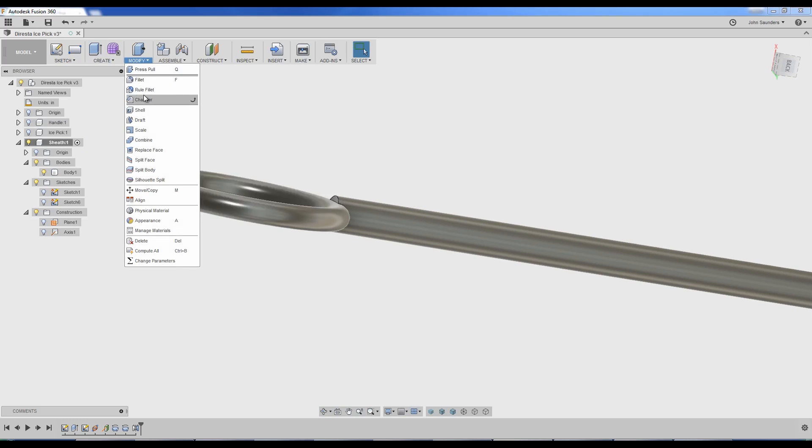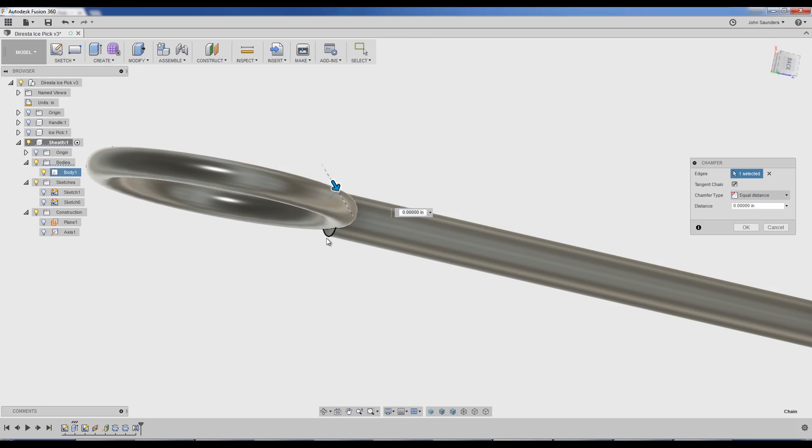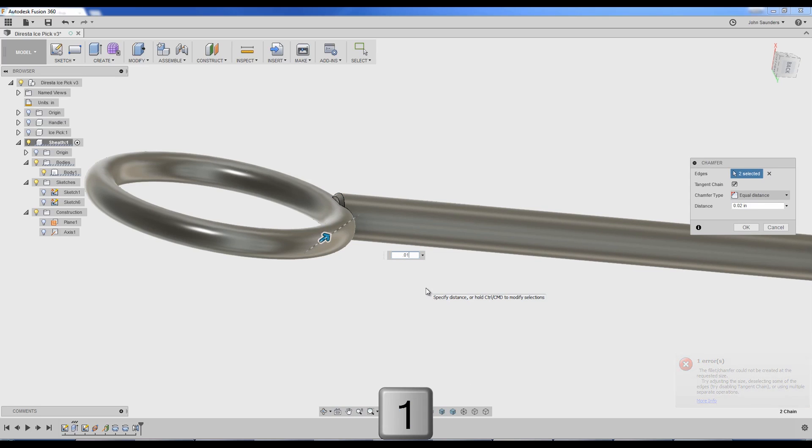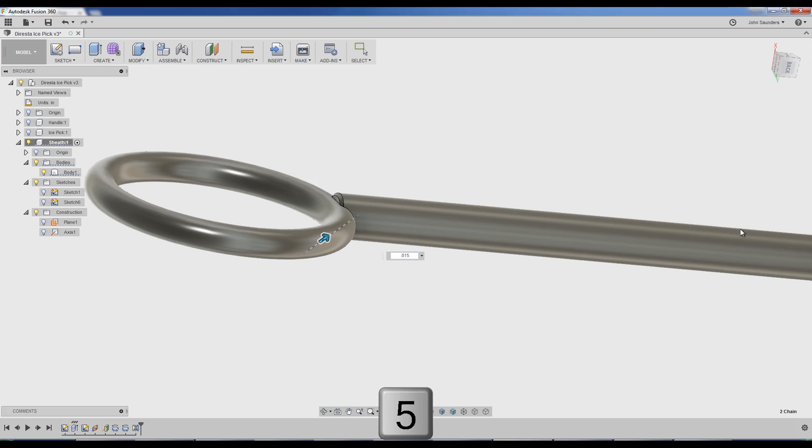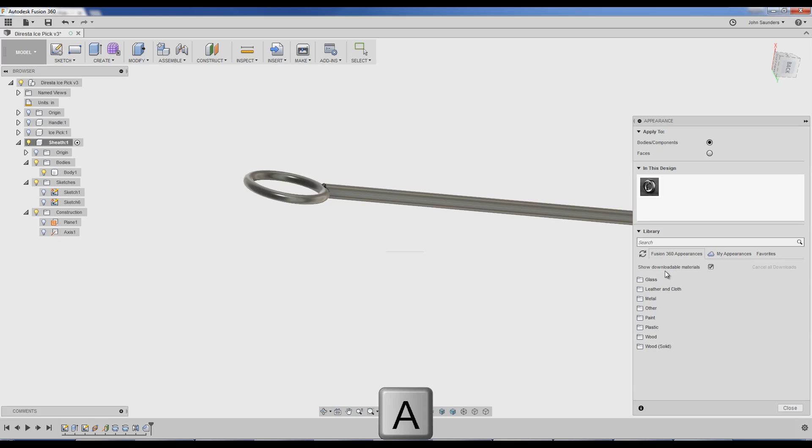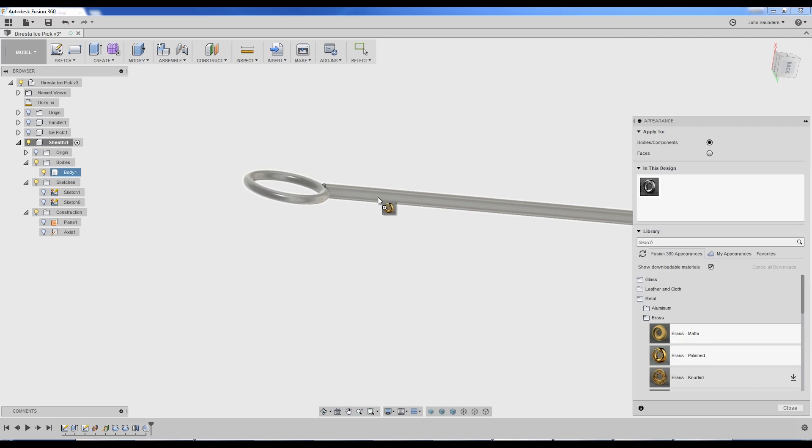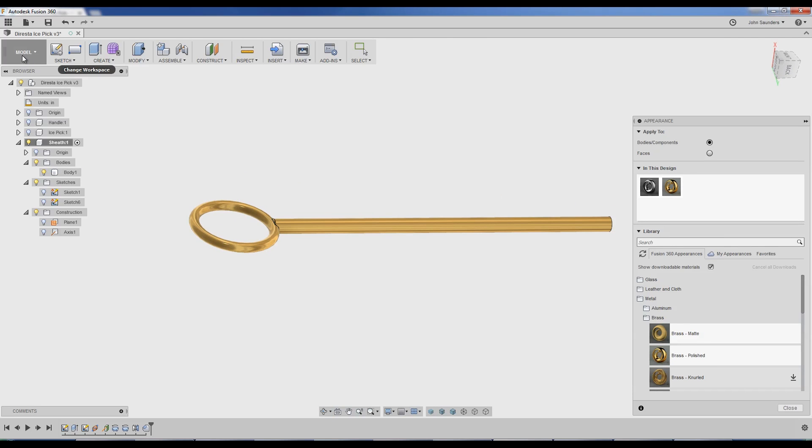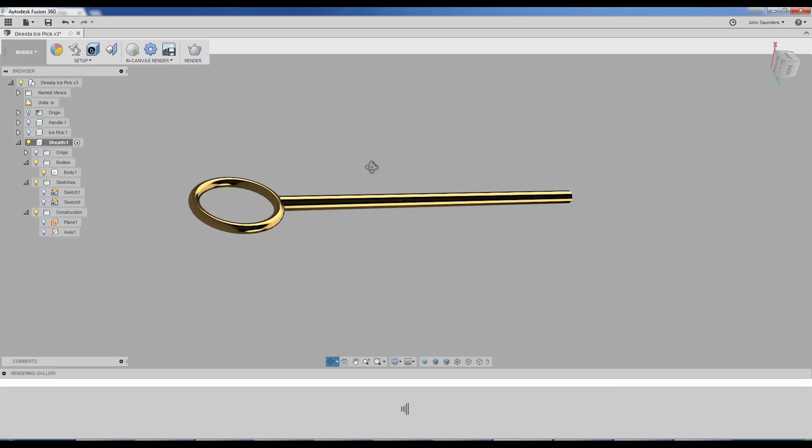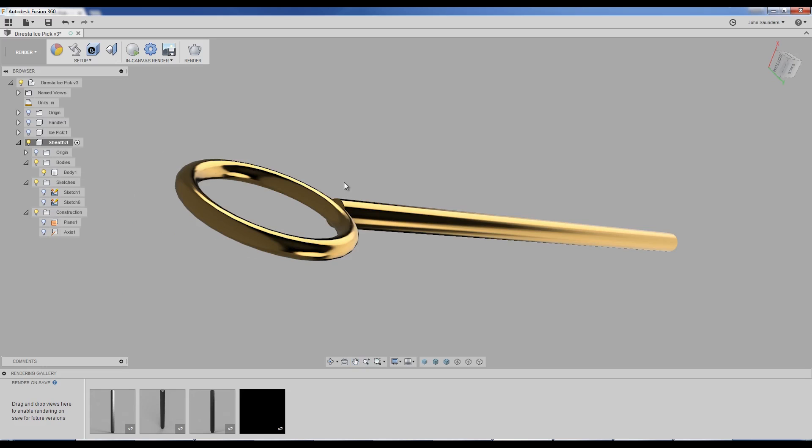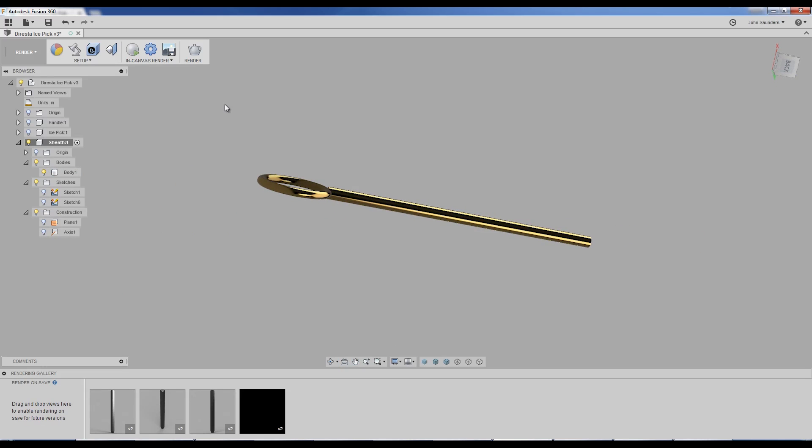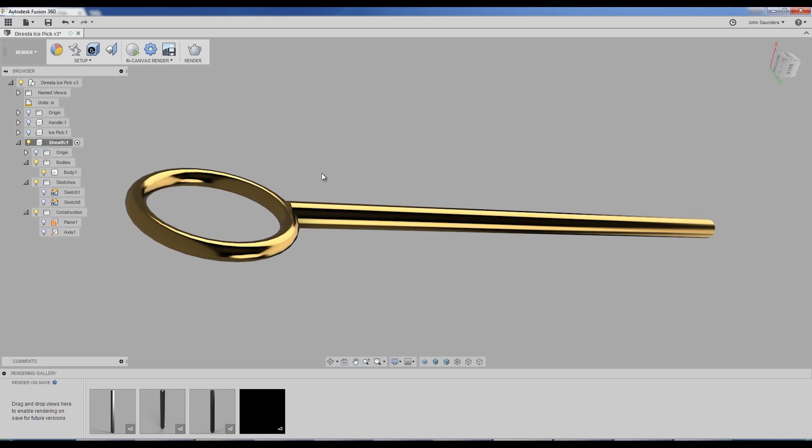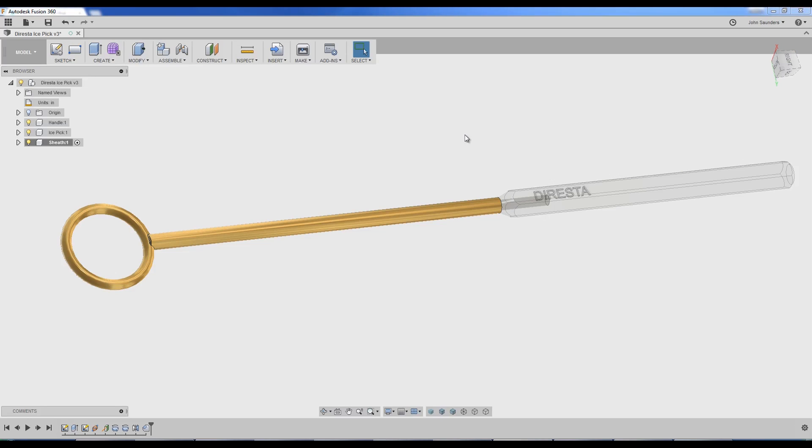Modify. I think we said chamfer looked better. 1, 2, 0.05. Not that much, 0.02. No, 0.01. Something like that. Click OK. Hit A for appearances. Go down here to metal, brass, polish, drag it up to the part. And now, when you go to render, you've got something that looks a lot better. This is real-time quick rendering. You can actually go through the settings here and click render. And we've got something that looks pretty good.